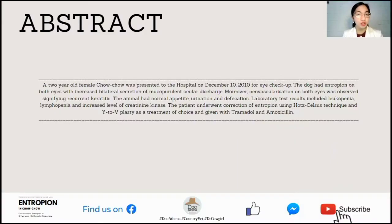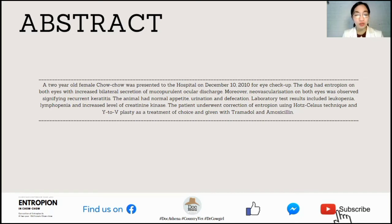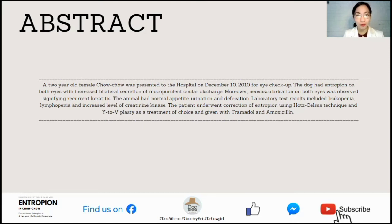Now let's proceed to our clinical presentation. A two-year-old female Chow Chow was presented to the hospital on December 10, 2010 for an eye check-up. The dog had entropion on both eyes with increased bilateral secretion of mucopurulent ocular discharge. Moreover, neovascularization on both eyes was observed, signifying recurrent keratitis. The animal had normal appetite, urination, and defecation. Laboratory test results included leukopenia, lymphopenia, and increased level of creatinine kinase. The patient underwent correction of entropion using the modified Hotz-Celsus technique and Y-to-V plasty as the treatment of choice, and was given tramadol and amoxicillin.